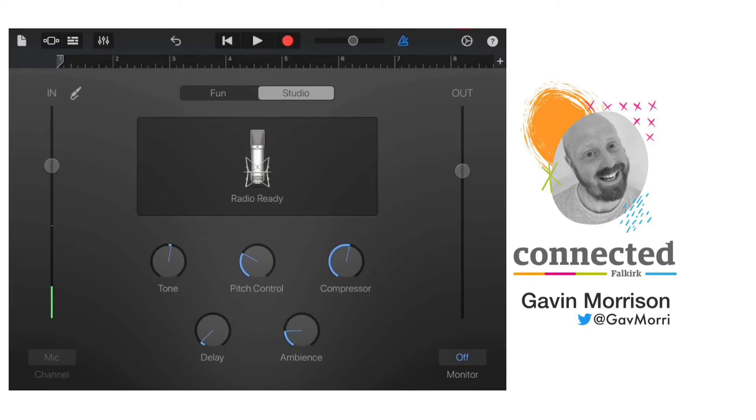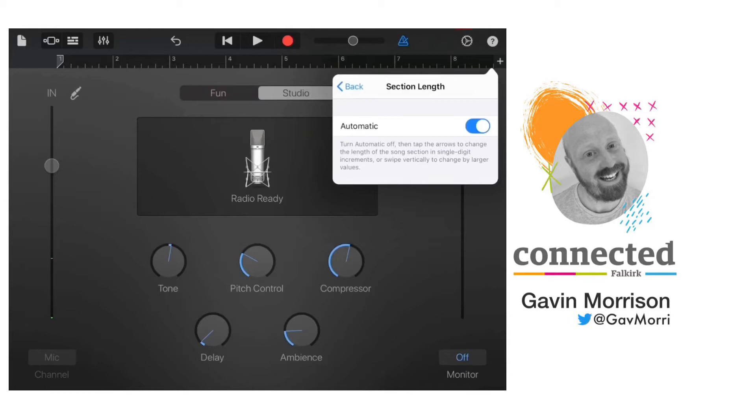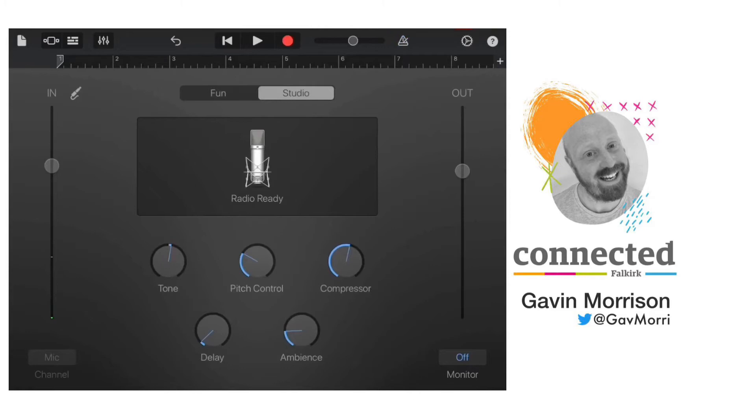Now you just want to record yourself reading your text. Before you start recording, press the plus at the top right and make sure that you tap on section A and select automatic so the time you can record for is not limited. I'm also going to switch off the metronome because I don't want any clicking on this track and I'm ready to record.